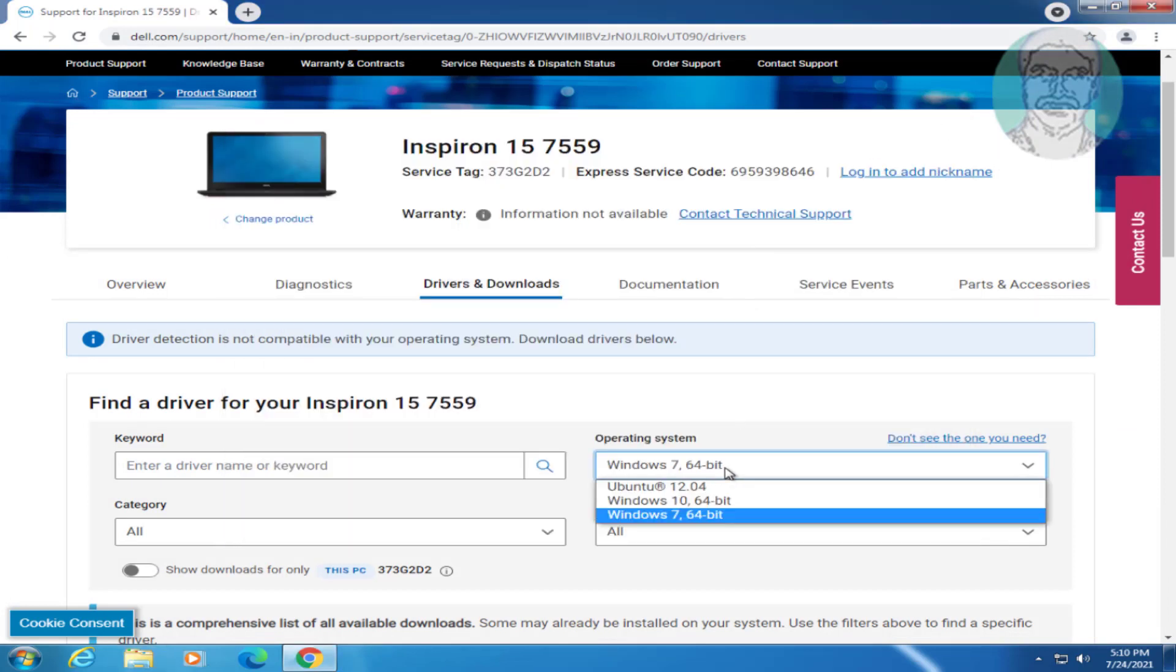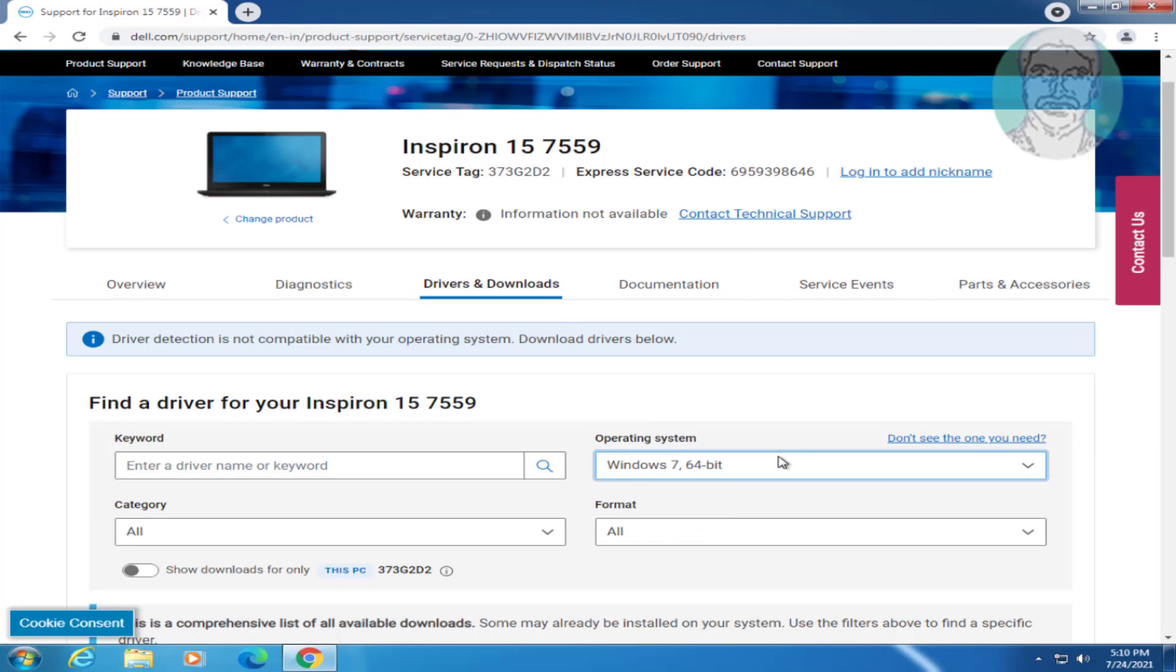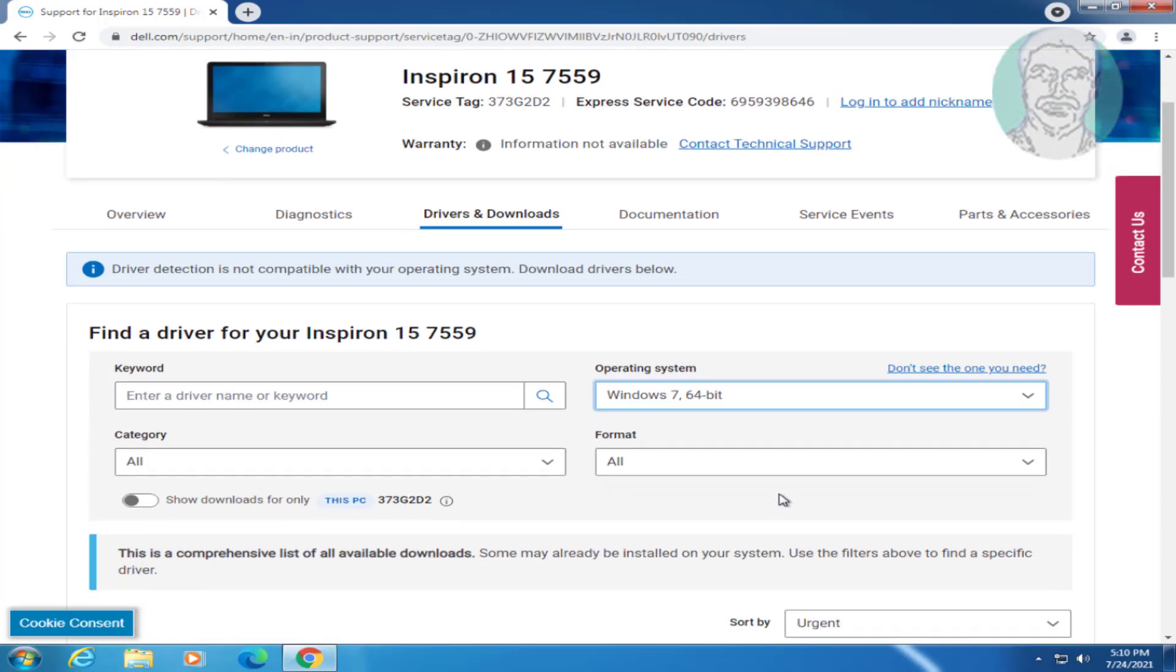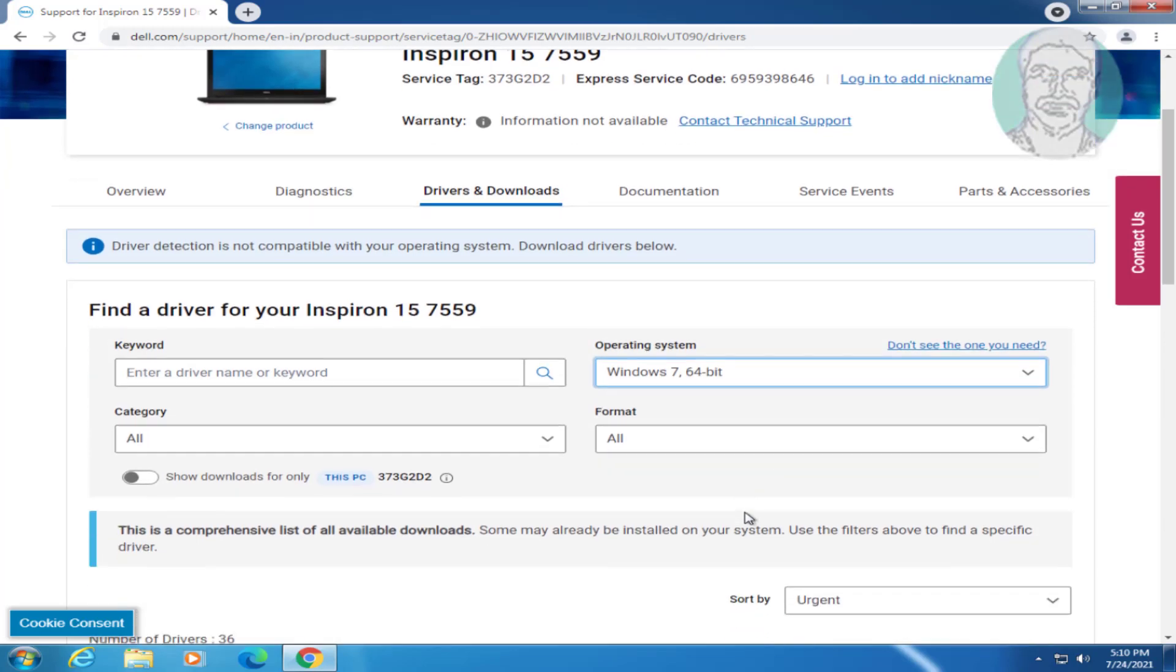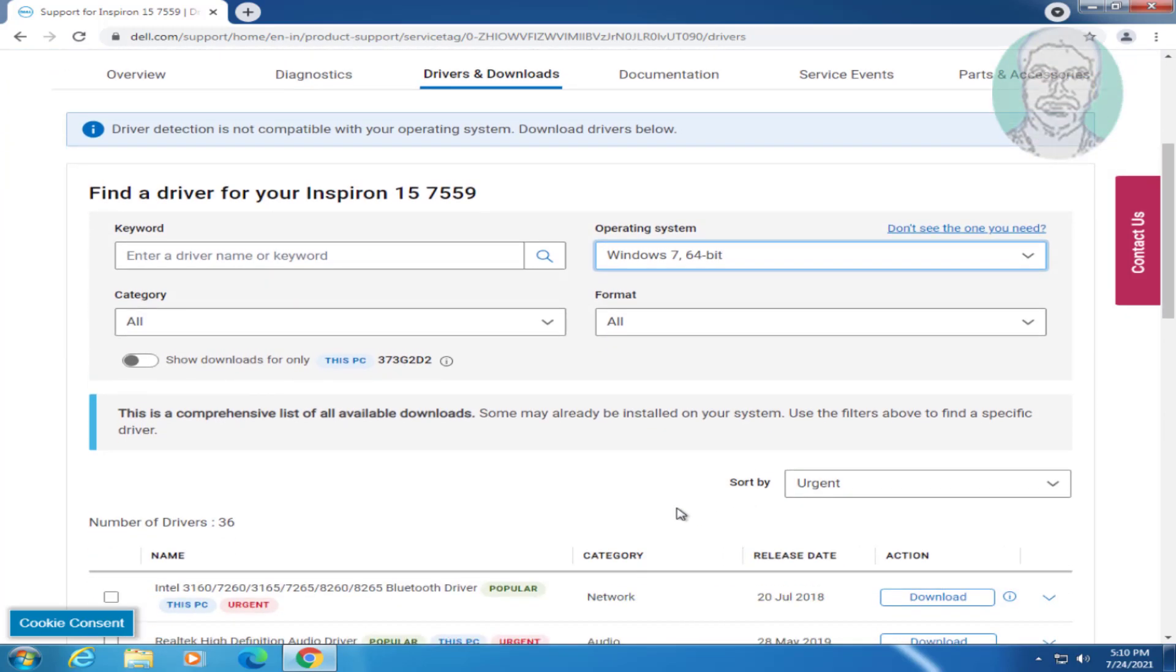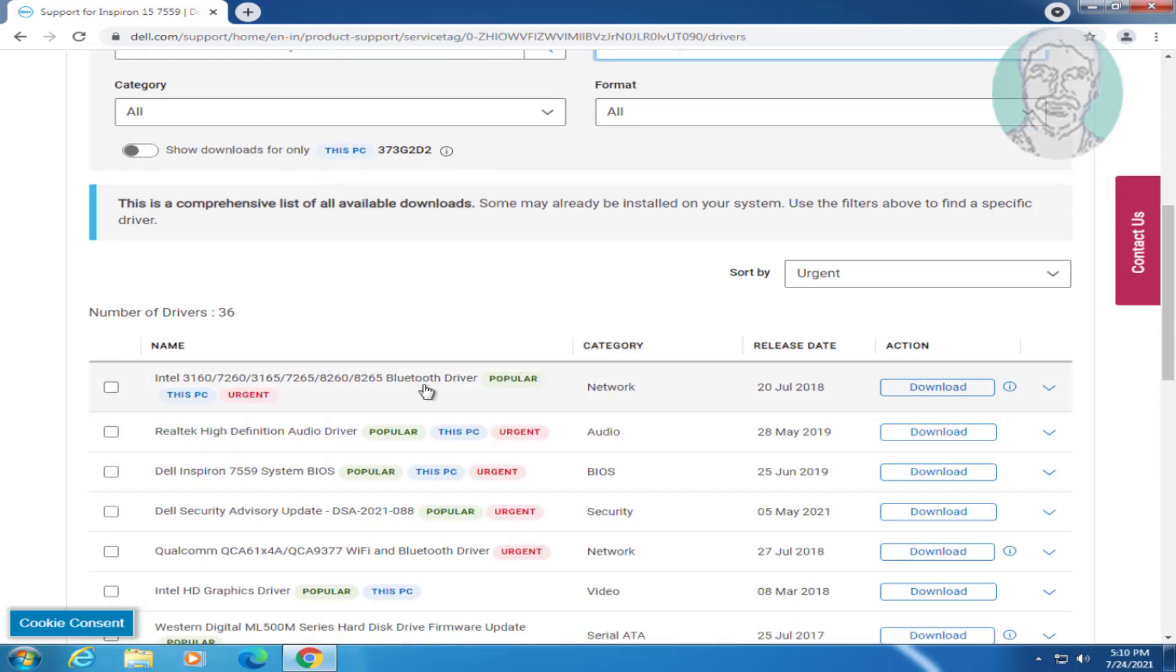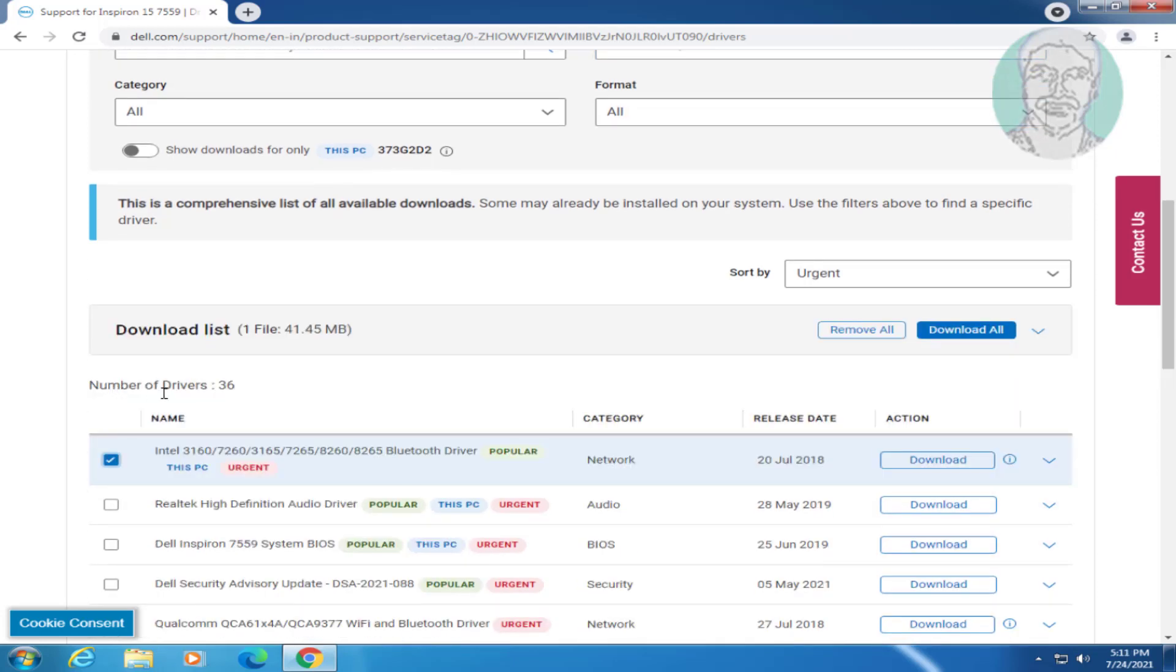Select OS and OS type. Select and download Bluetooth driver.